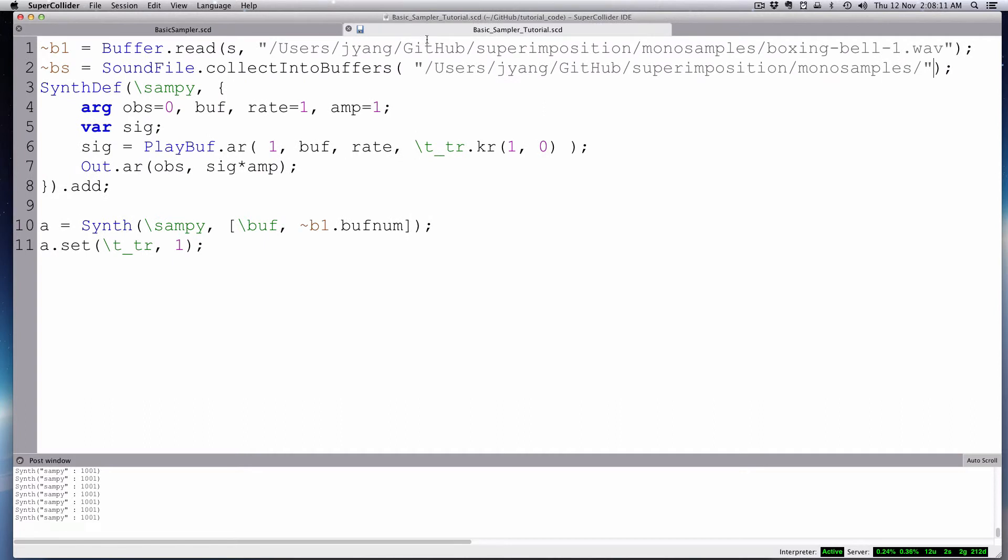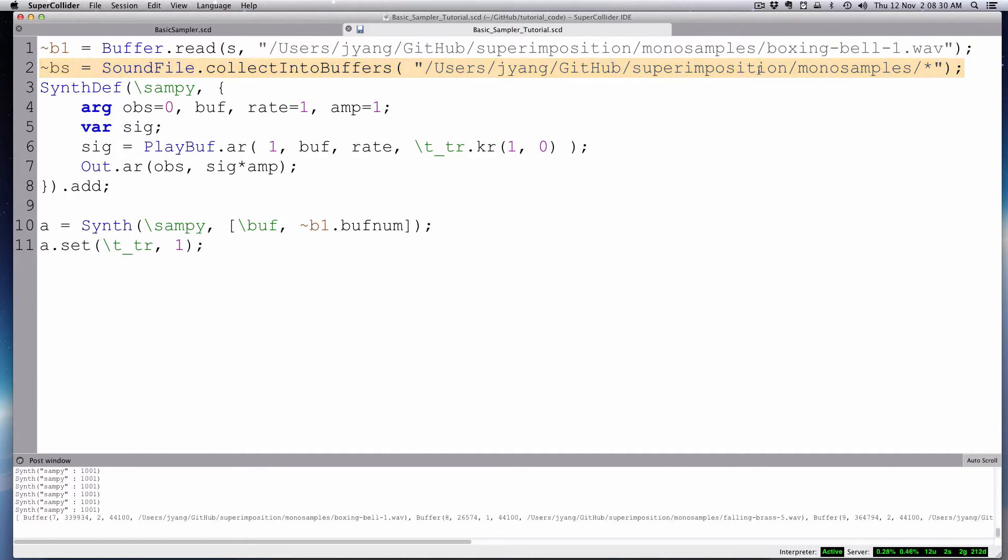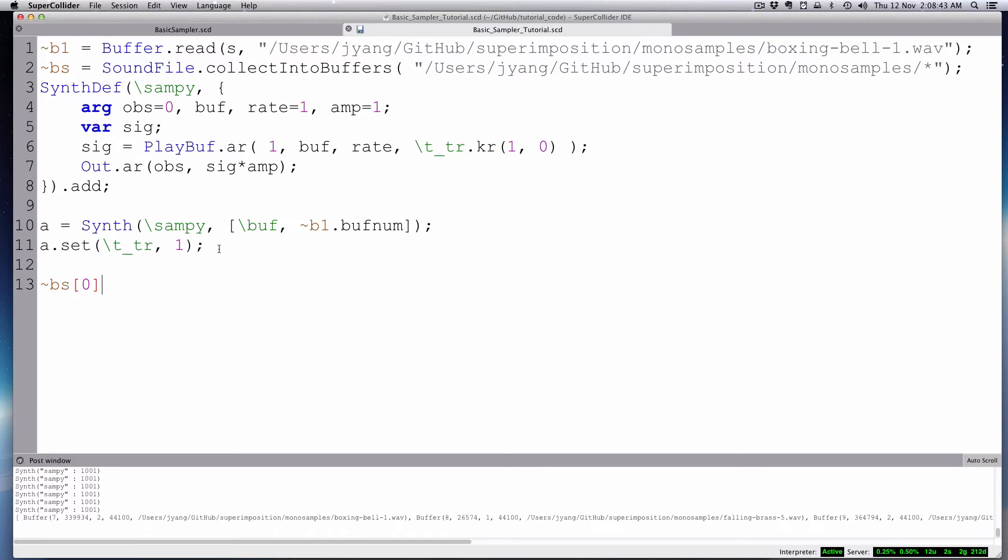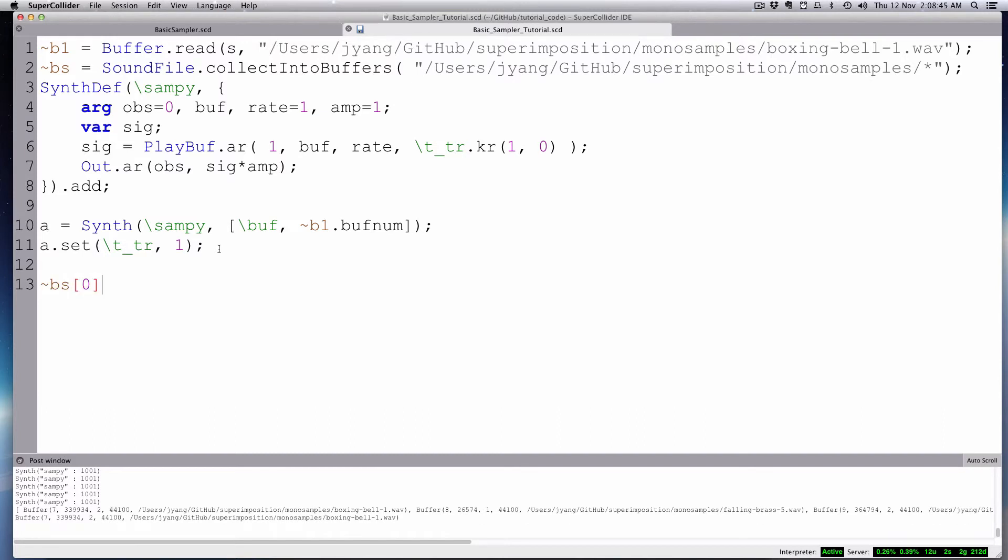So monosamples, and then we add an asterisk there at the end. So this will now make this an array of all the sound files I have in this folder. That's an easy way of putting all your sound files that you want, or your samples, into a single folder. Then you can just do it in one stroke. If I do that, you'll notice it has all these different buffers.